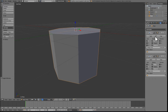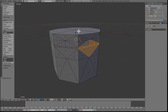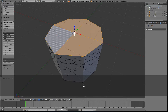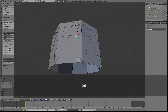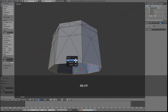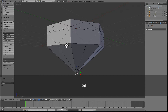Apply the mirror modifiers and select the top — scale it inwards. Now select the bottom, Alt M to merge it and just collapse. Now let's select this loop right here.